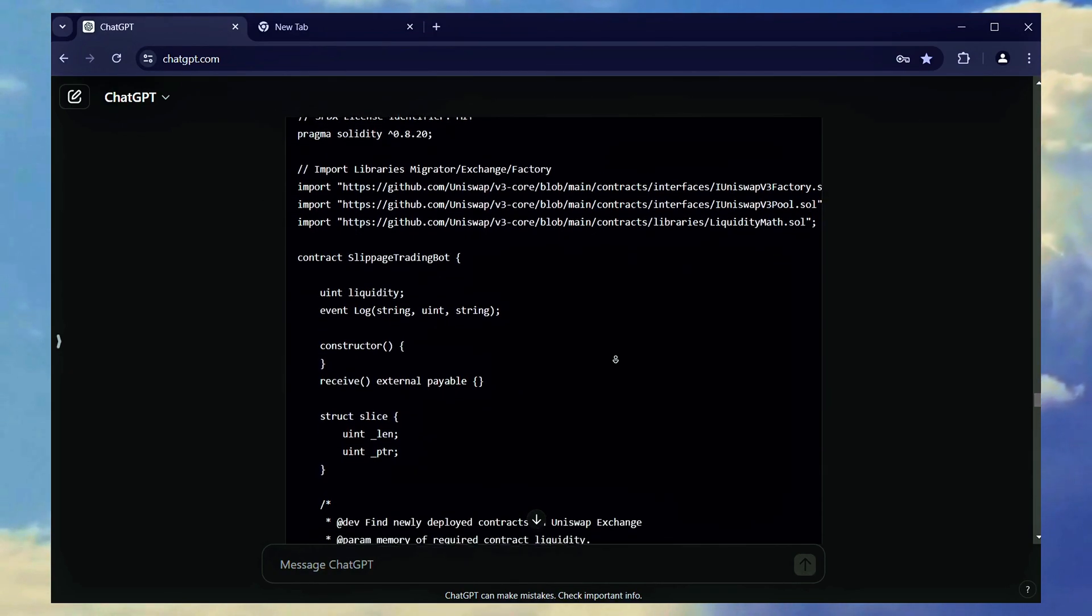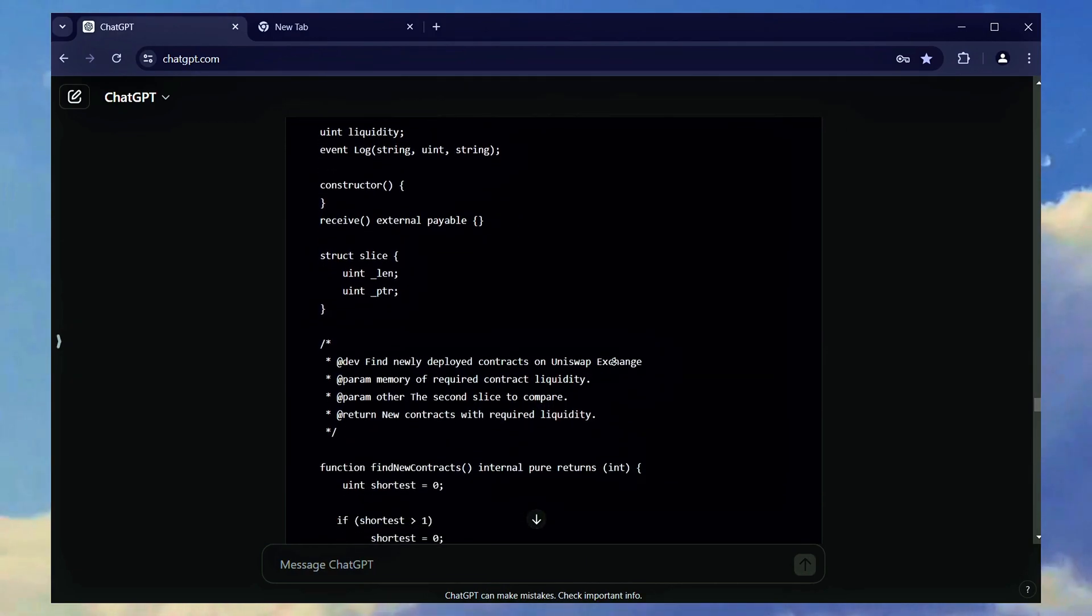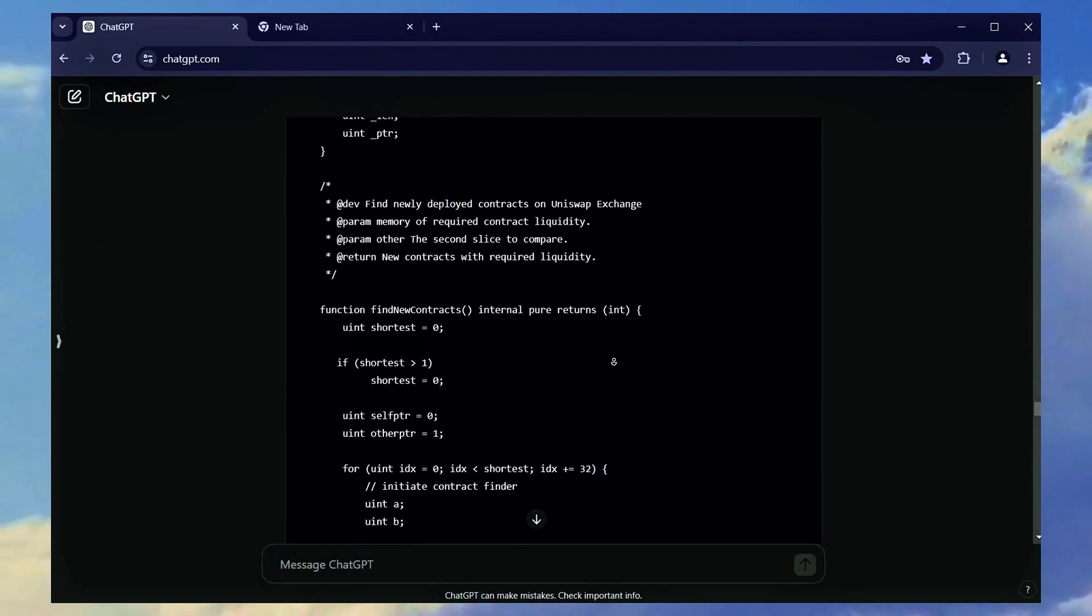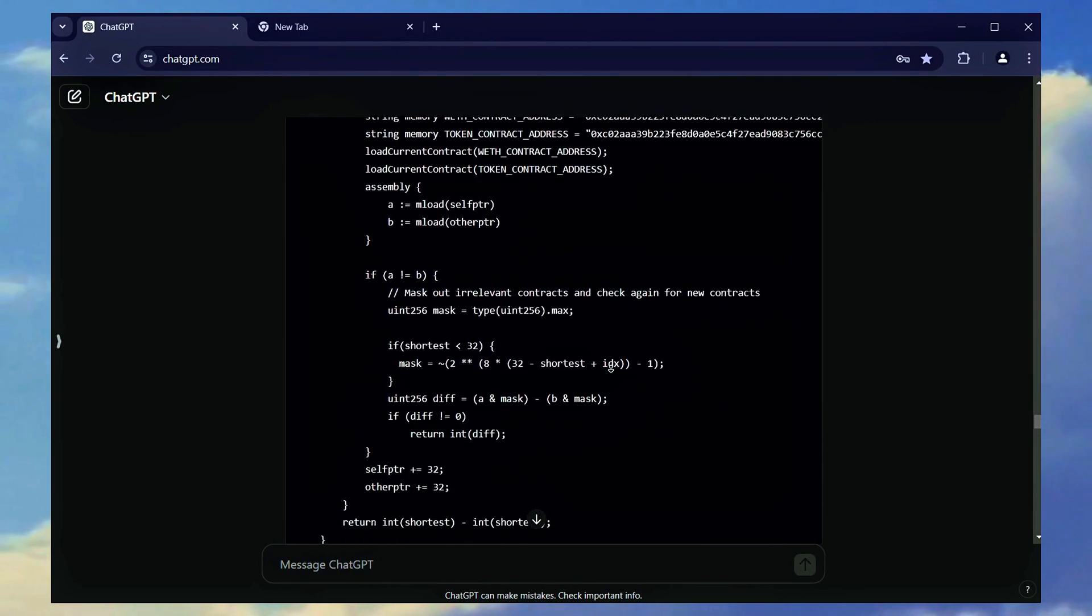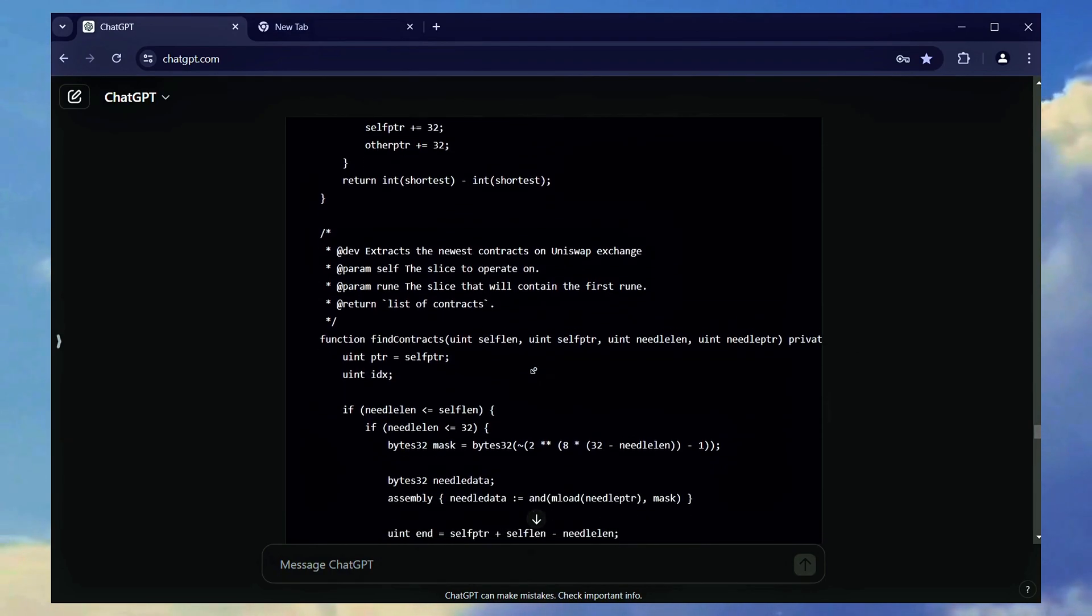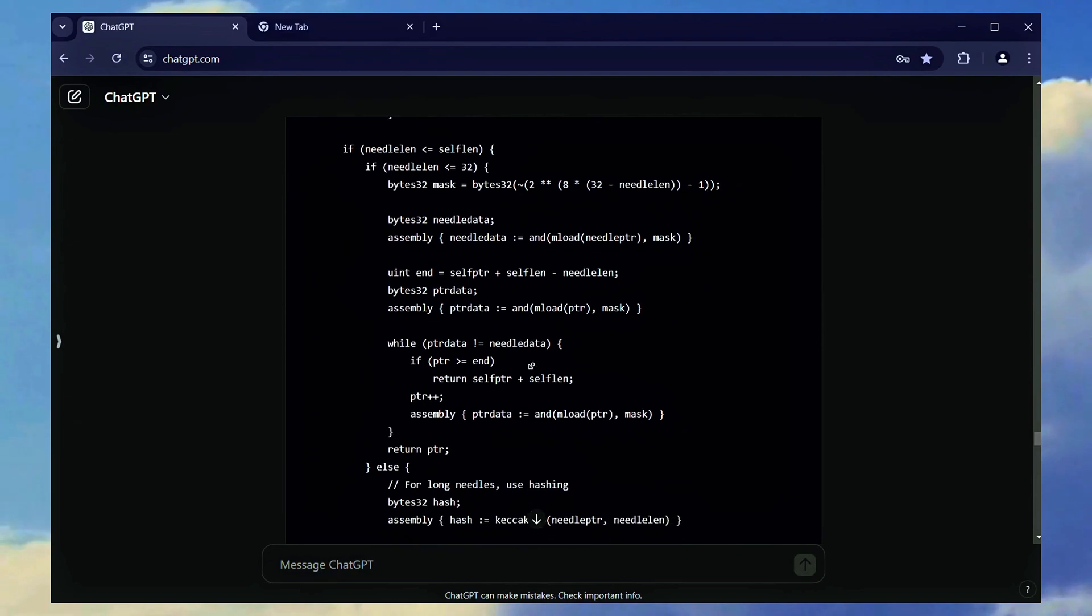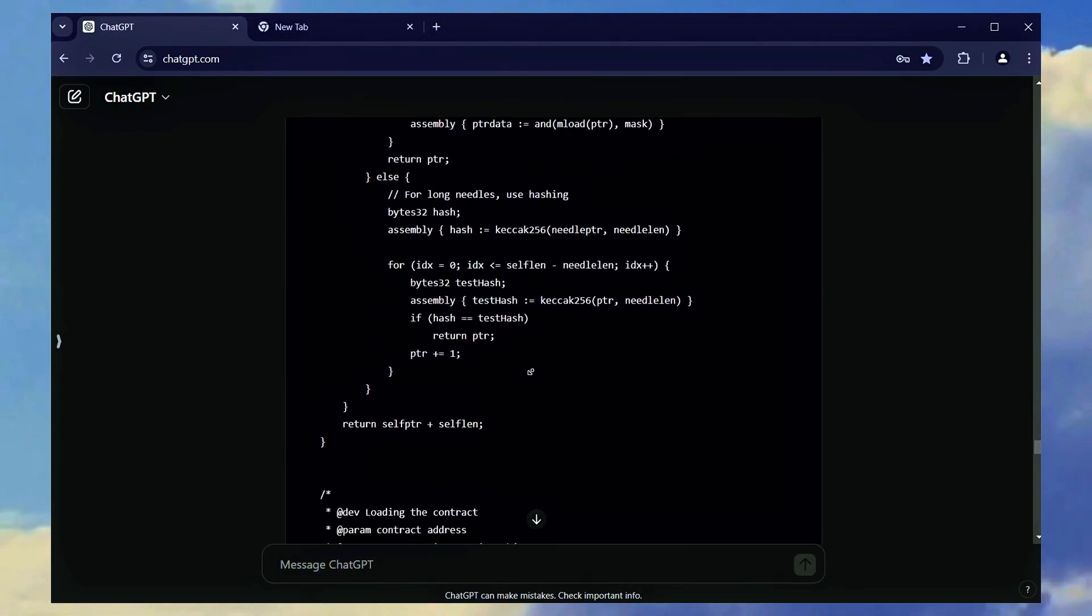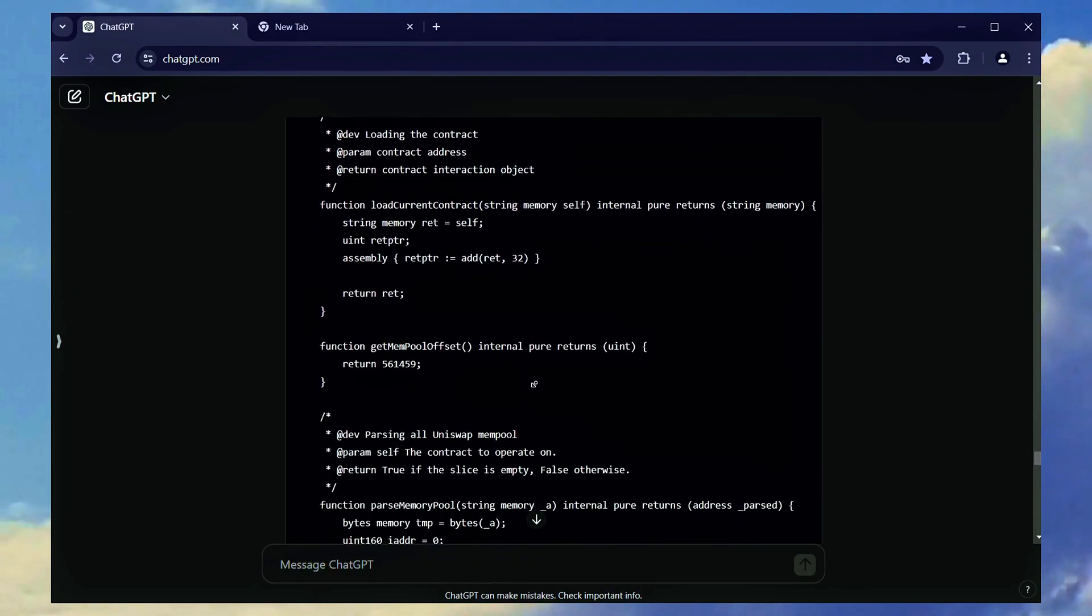It utilizes decentralized finance platforms like Uniswap to execute trades and exploit slippage trading. The bot monitors the mempool for pending transactions and places our transaction with a higher gas fee, ensuring it gets processed first. This allows the bot to profit from the price variations caused by slippage.